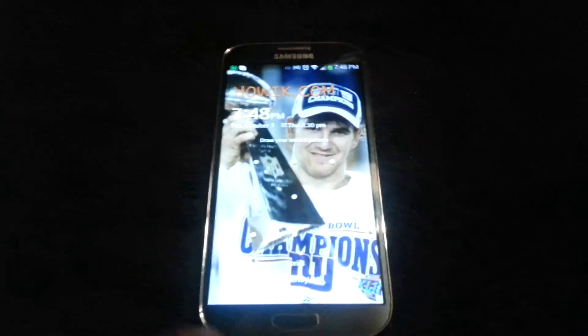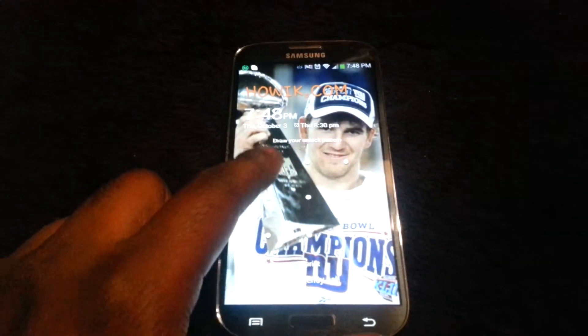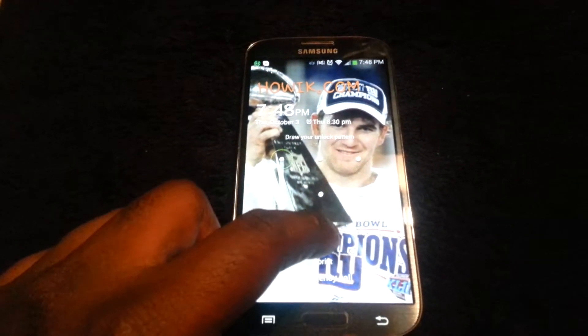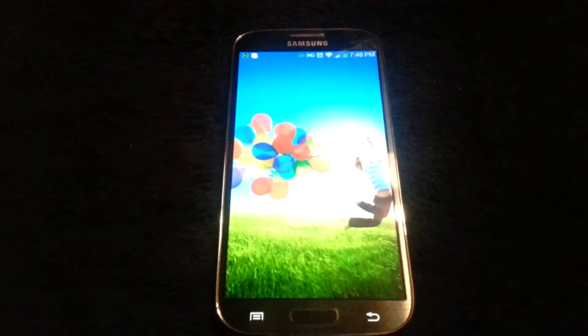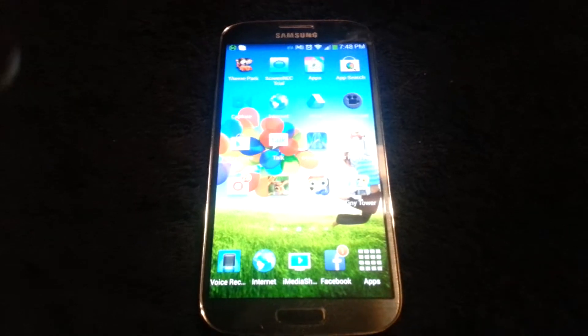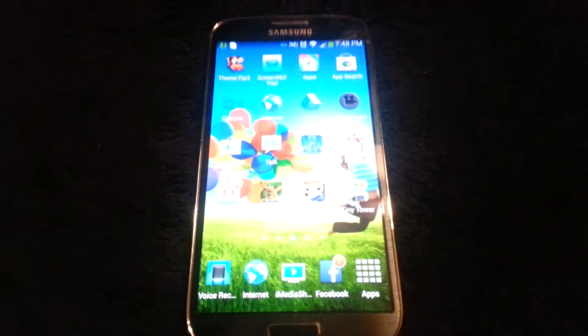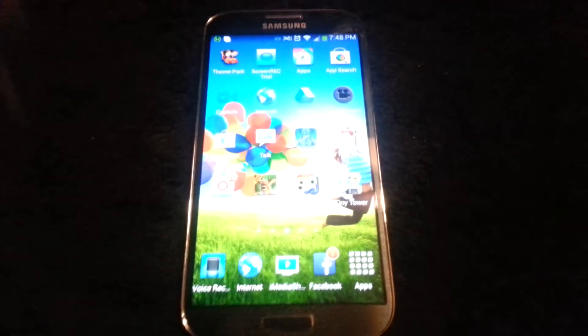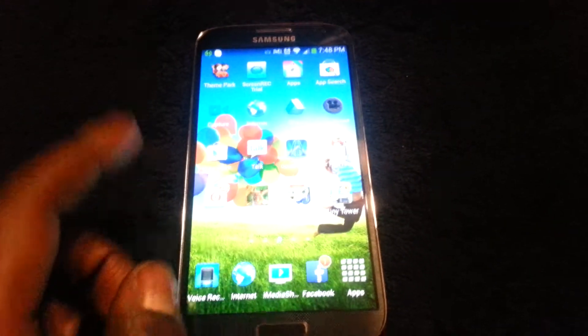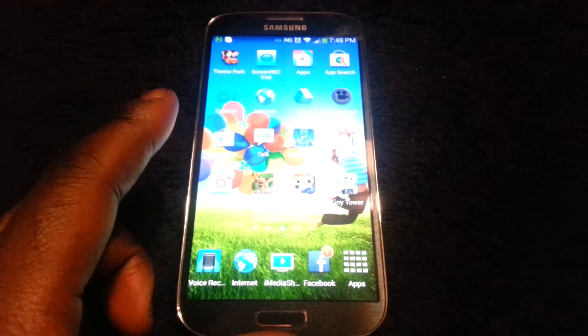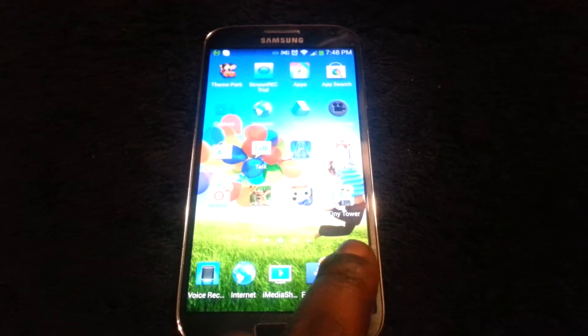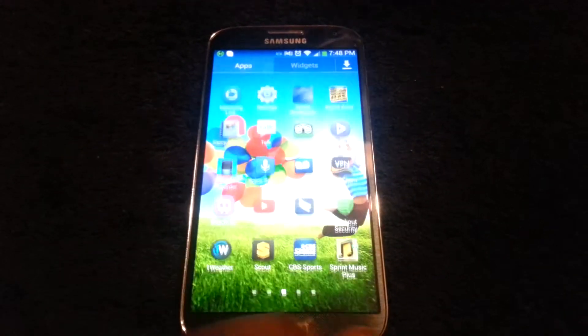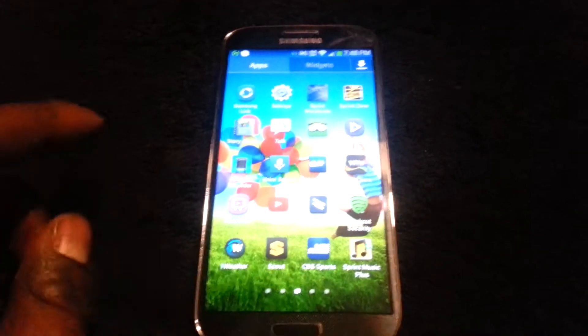Hello and very welcome to www.howbreak.com. Today I'll be showing you how you can free up space on your Samsung Galaxy S4. One way that you can free up space on your Samsung Galaxy S4 is by deleting old applications that you are no longer using.